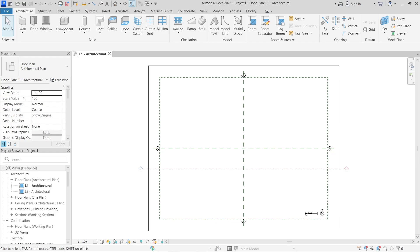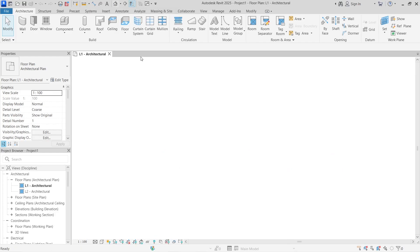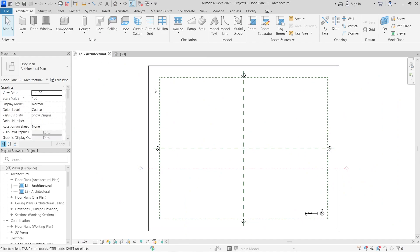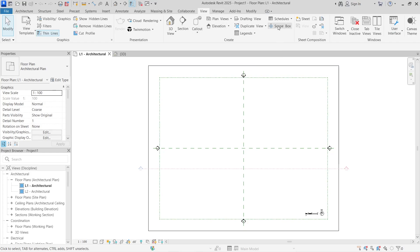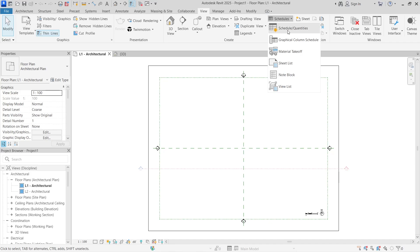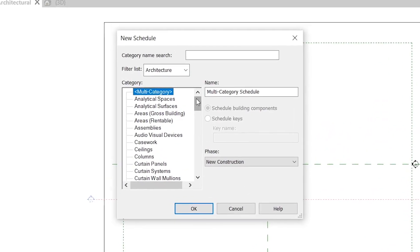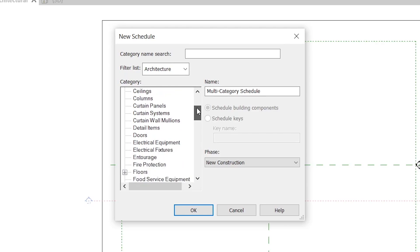We're in a new Revit project and I'm going to turn on 3D so you can see the 3D project while working in 2D as well. The first thing you want to do is create schedules, because that's the easiest way to get a summary cost of everything. Go to the View tab, and under the Create tab you'll find Schedules — select Schedule and Quantities, and then choose whichever category you want to create a schedule for.